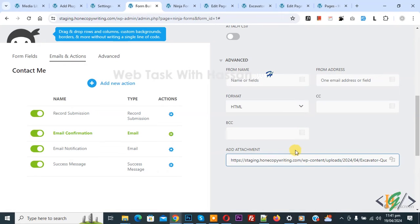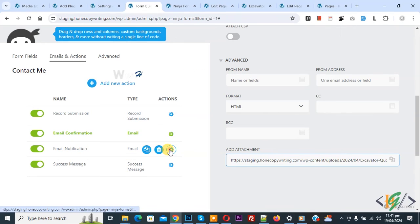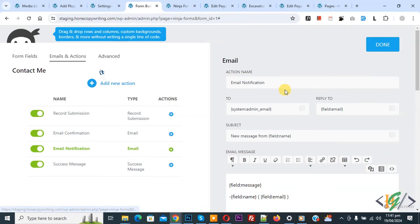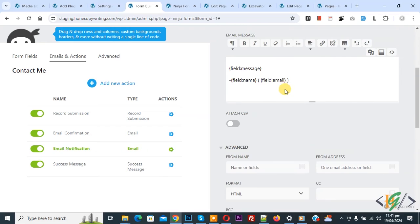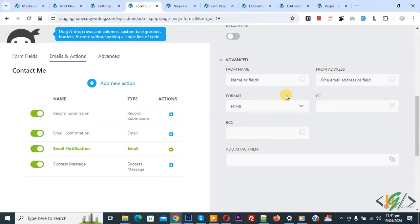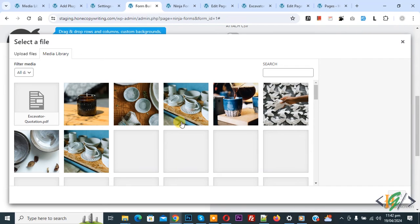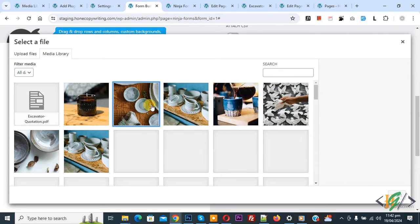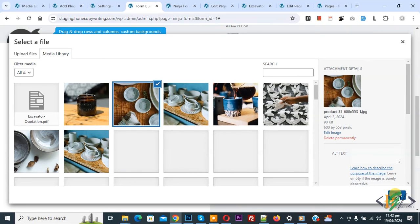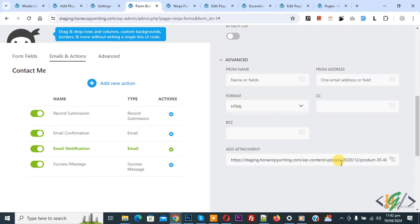You see file link is added. Then you see Email Notification, again click on setting icon and then scroll down. In Advanced you see Add Attachment, click on it. You can select file according to your requirement. Select Insert. Now you see link added.